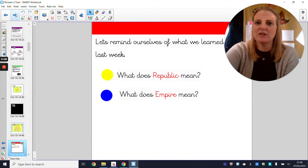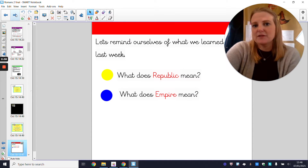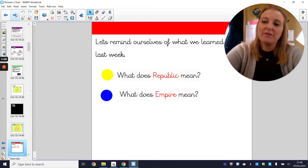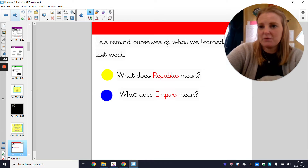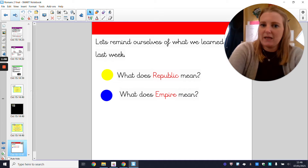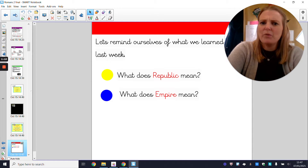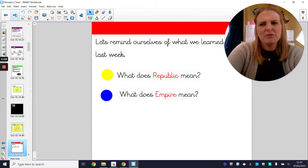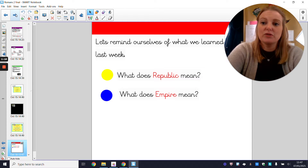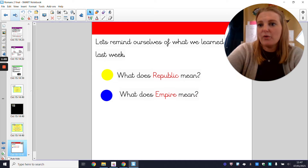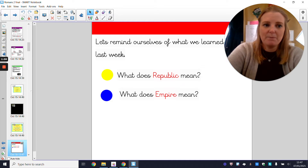The first thing we're going to do is remind ourselves what we learned last week. I want you to have a think to yourself, or tell somebody with you, what the word 'republic' means and what 'empire' means. If I'm saying the Roman Empire expanded, what does that mean? And what does the word 'republic' mean in relation to the Romans? Press pause on the video now, have a little think, write some notes or have a chat.